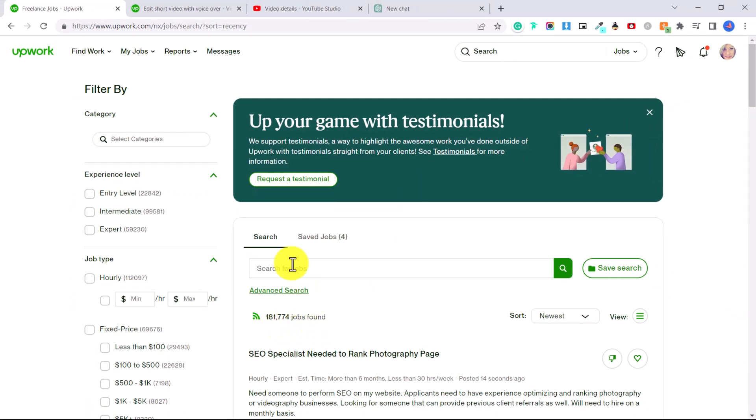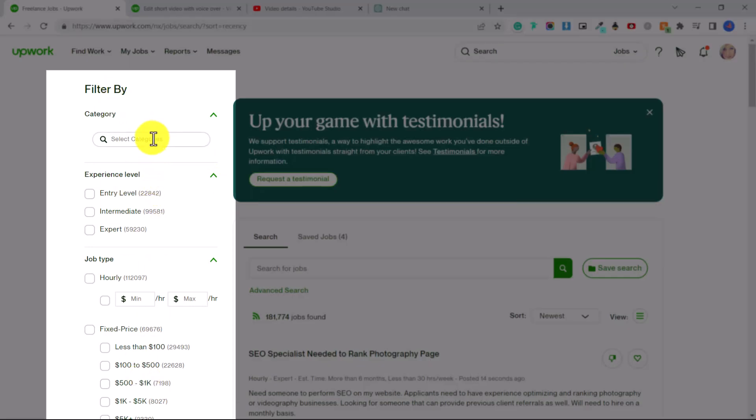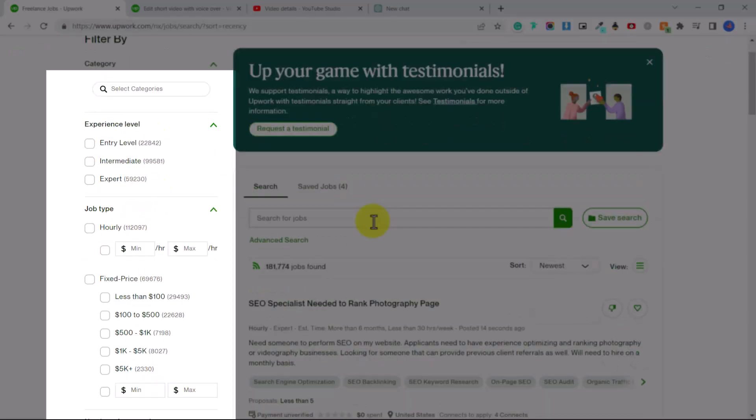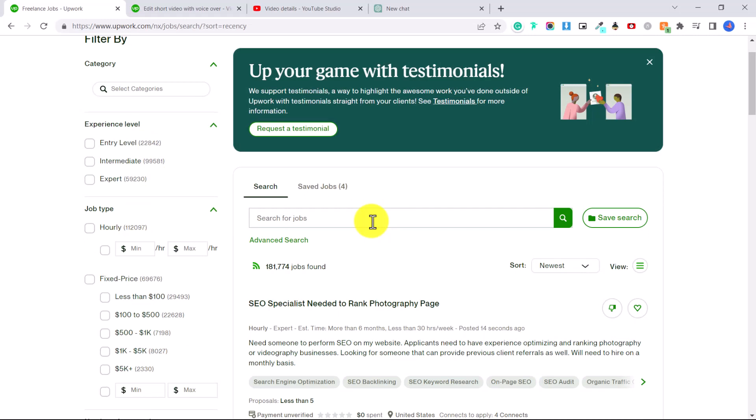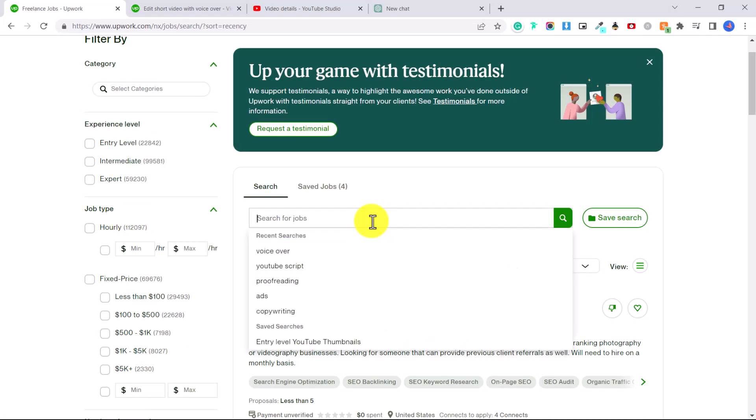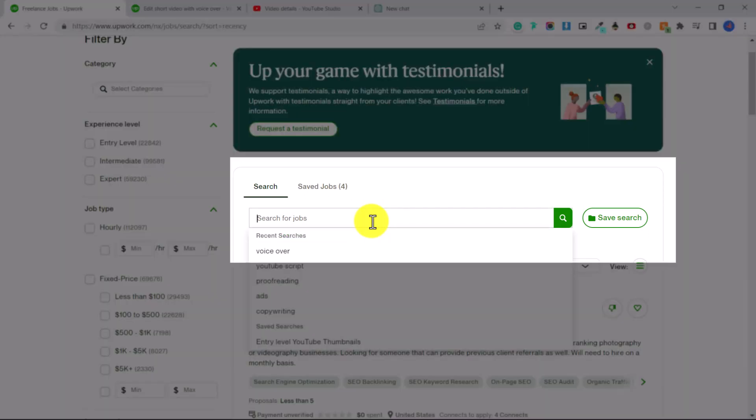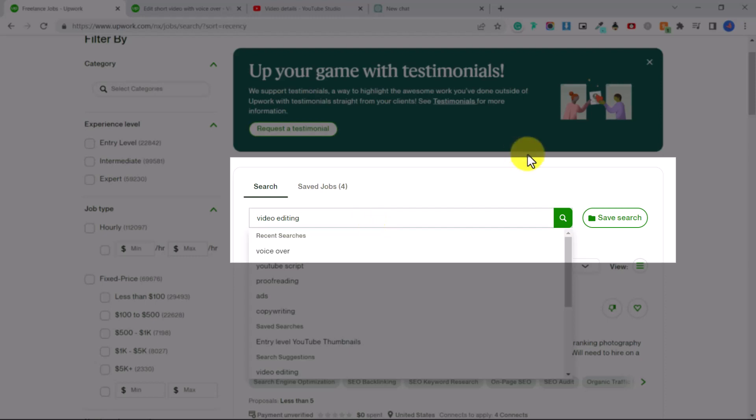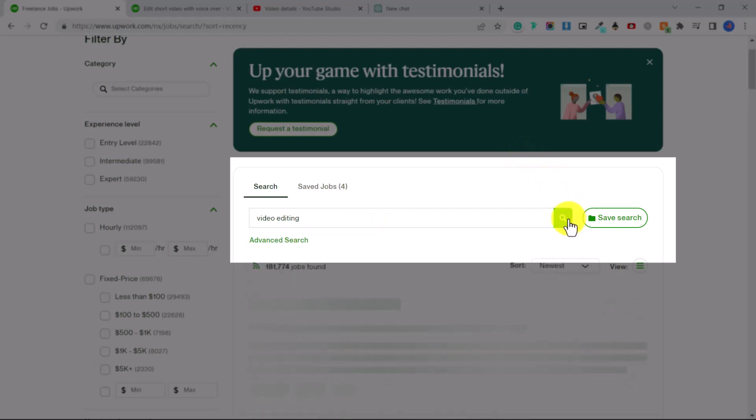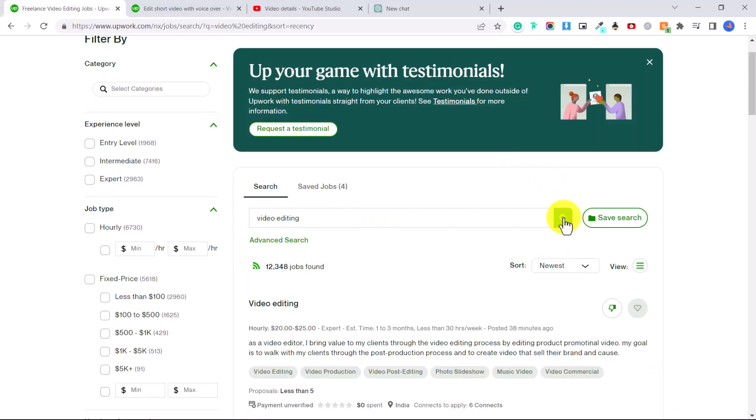So you can see here that there are over 181,000 jobs currently available on Upwork. First of all, you're going to filter at the side by categories, experience level and job type. So let's say for example, you're going to look for a video editing job. You can type in here video editing, and then click the search icon and that's narrowed it down to over 12,000 jobs.